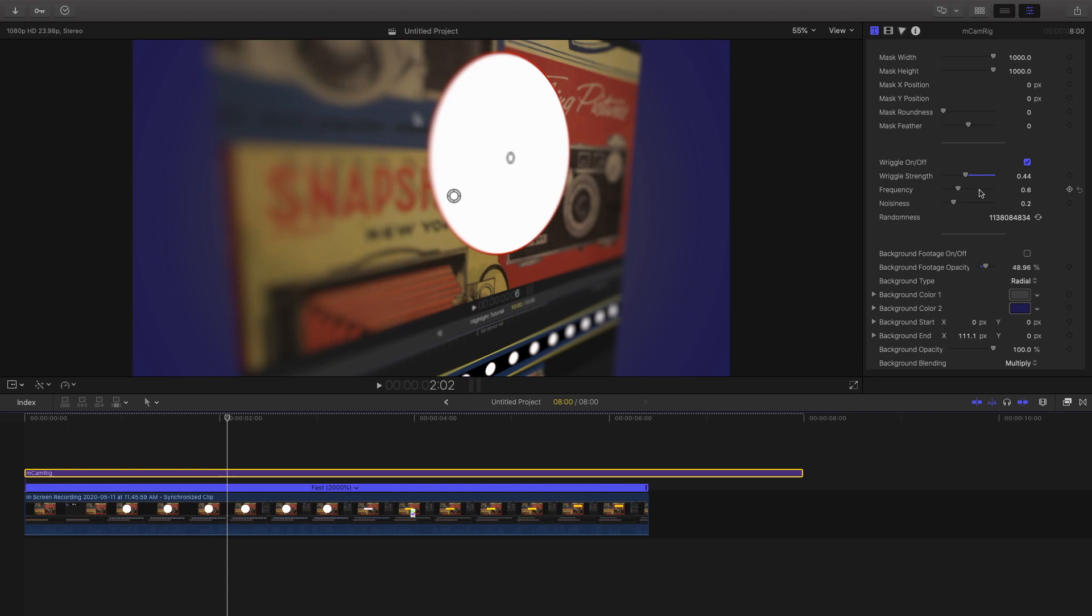One thing to mention is that this works best with screen recordings or photos or really high quality images and not video clips because video clips can work, but it zooms in such a large amount that the quality could be seen as reduced. So it's just important to think about the medium that you're using this effect on and how it might work differently.